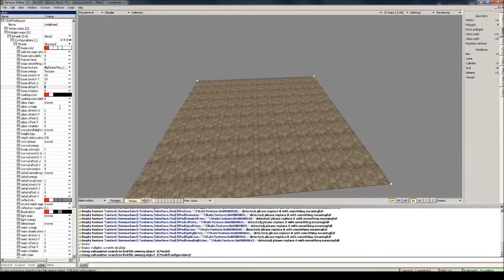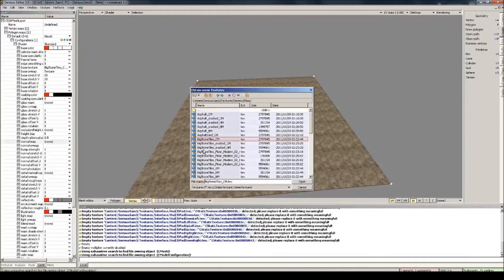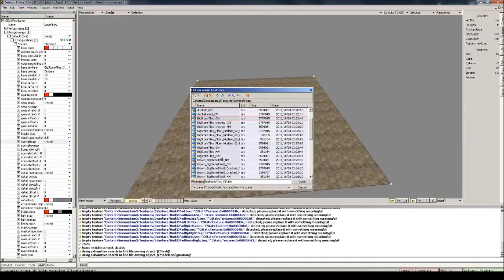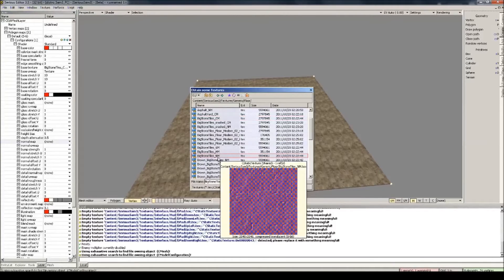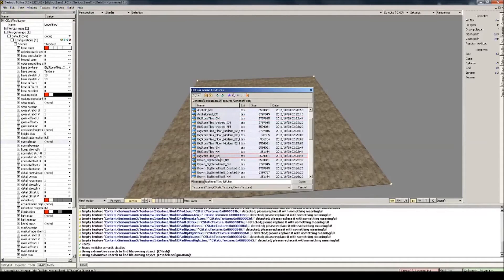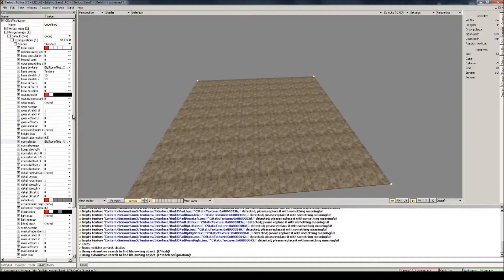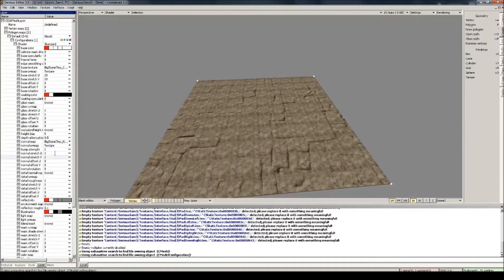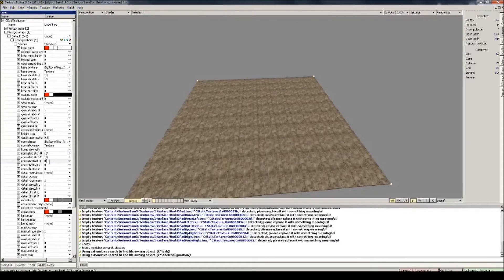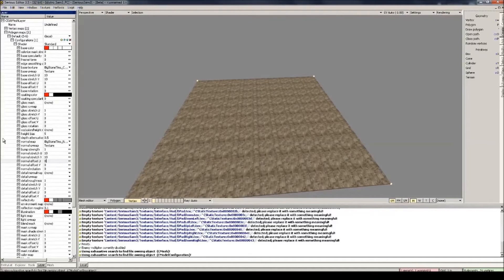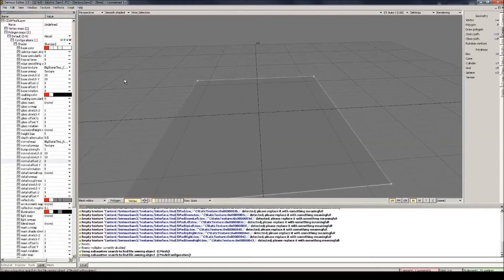You should also add in a normal map here, which will give your texture a little more depth. Normal map textures have the N and M suffix after them. Make sure you give this one a UV map as well, and the same stretch values as your base texture. That looks nice. You can use numpad 9 to go back to edit view.